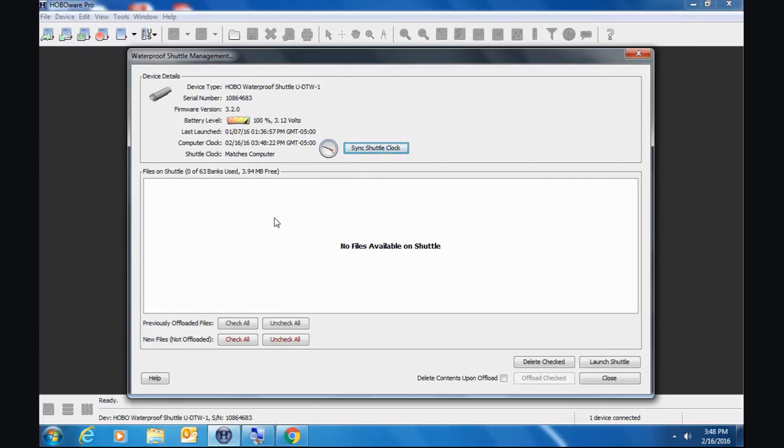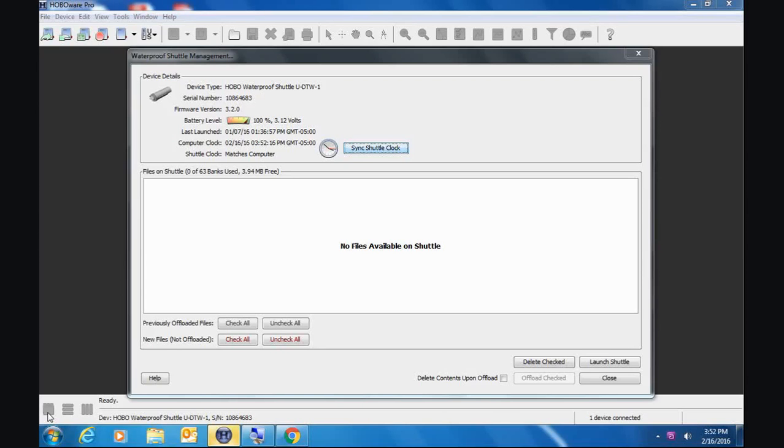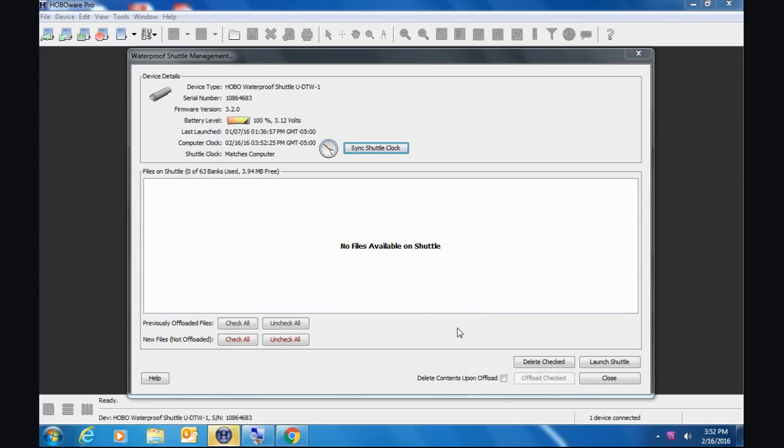Because this is a brand new shuttle, there are no files in it. There are also some other buttons here that we see in the shuttle management screen. However, let's offload some data first from some loggers, and then we'll go back into the screen and we'll see how these function.